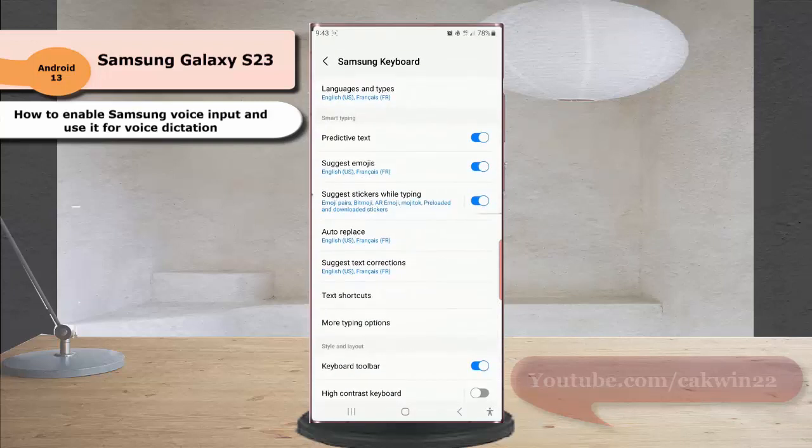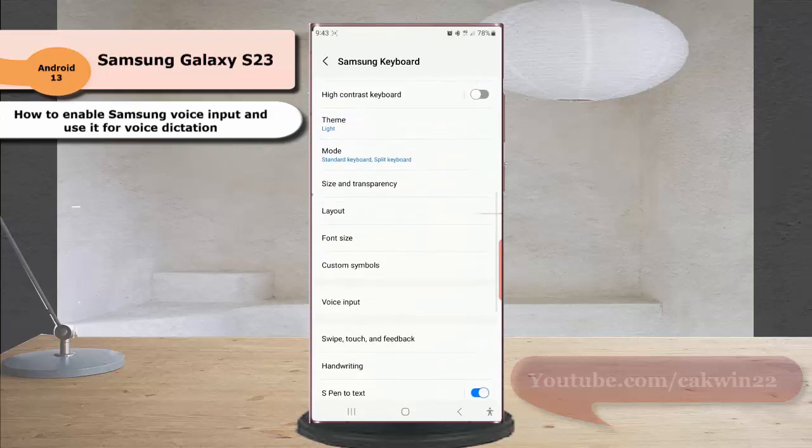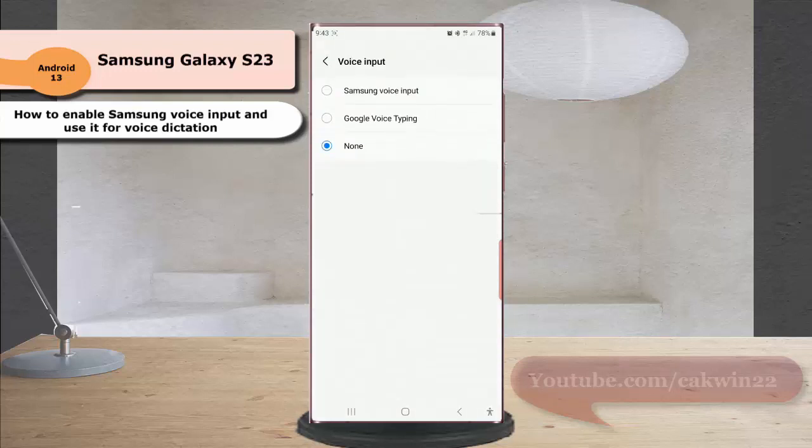Scroll down the screen, tap voice input, and then select Samsung voice input.